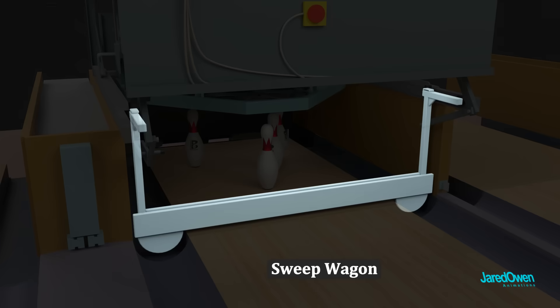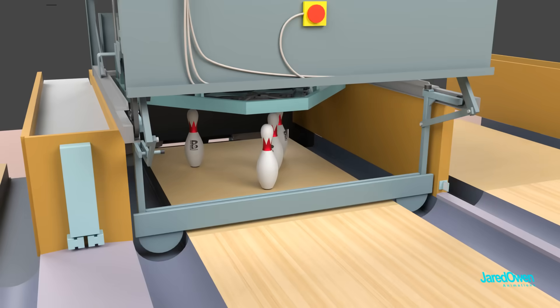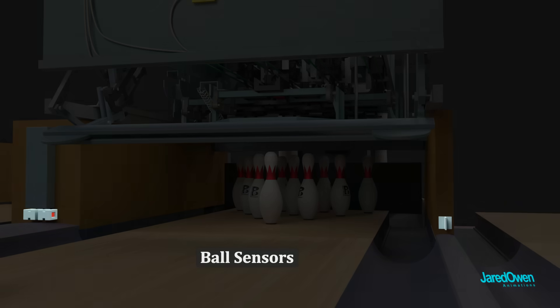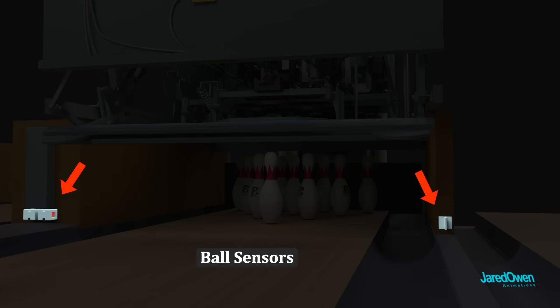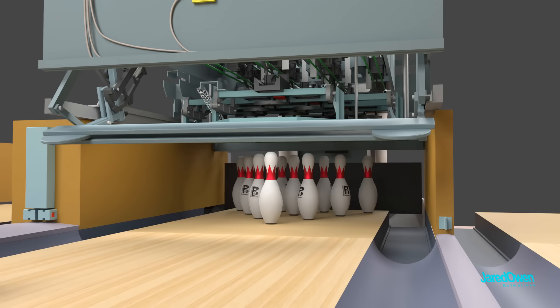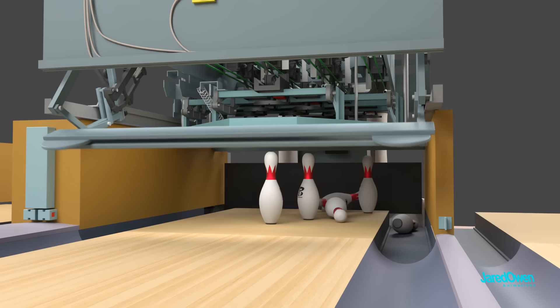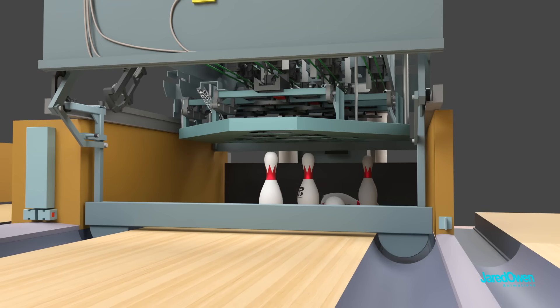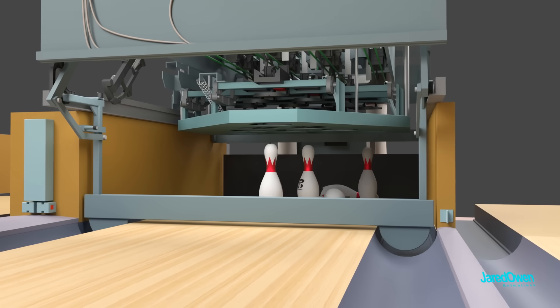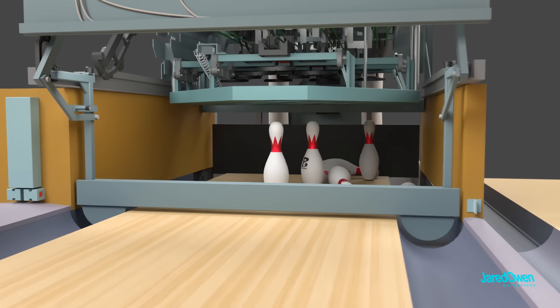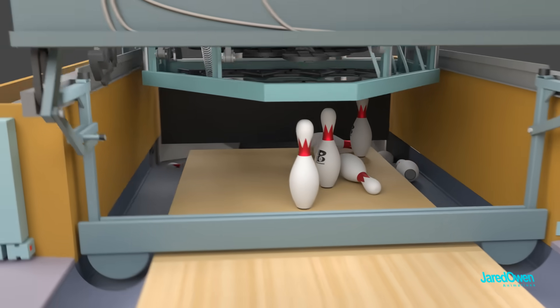Now let's look at the sweep wagon. Each bowling lane has sensors in front. As soon as a bowling ball passes these sensors, the sweep wagon comes down. This prevents any pins from rolling back out onto the lane.